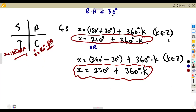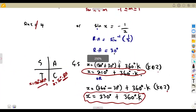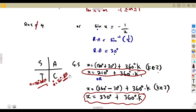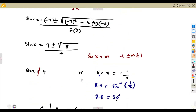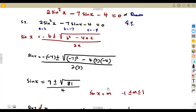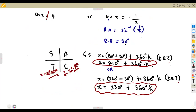So we have two general solutions: 210° + 360°k and 330° + 360°k, where k is an integer. The same approach applies whether you're working with sine or cosine. For tangent, remember the period is 180°, so you add 180°k instead. These are typical exam questions, so work through them as you prepare.